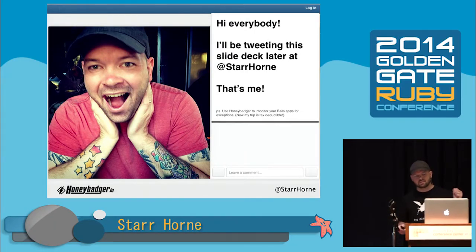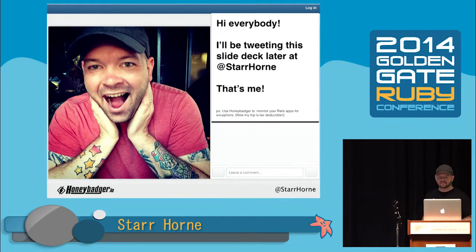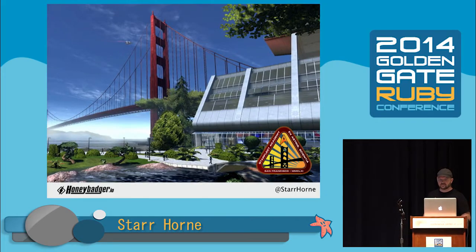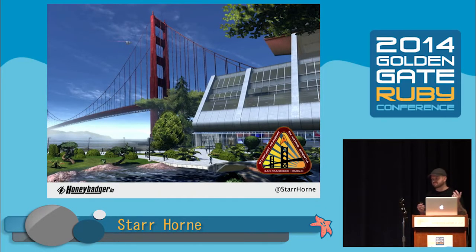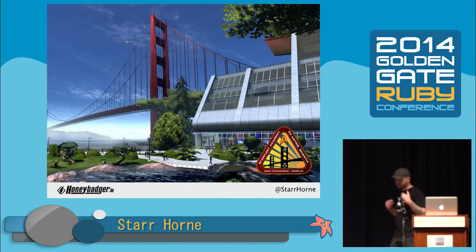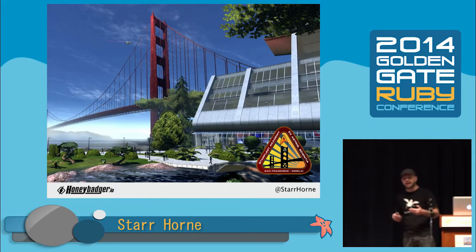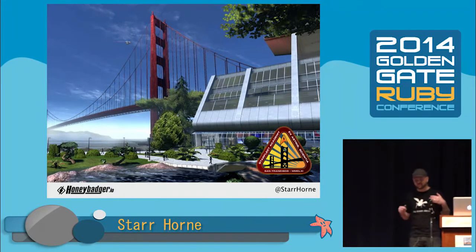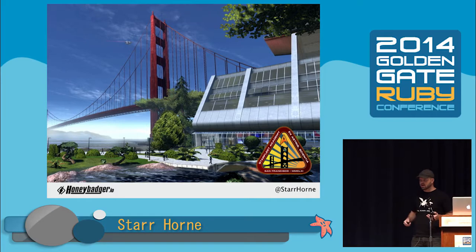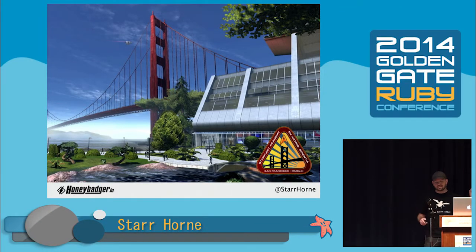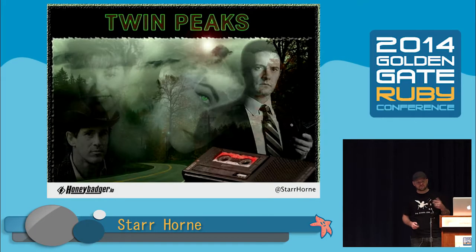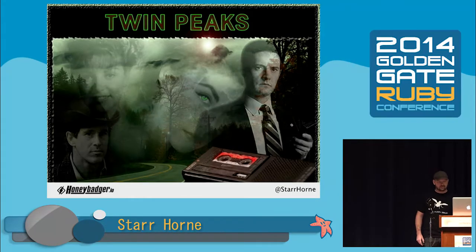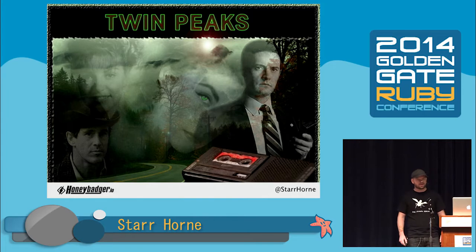I'm very excited to be here. I come down to San Francisco a couple times a year. And every time I come in, I always feel like I'm flying into Starfleet Academy. SFO is really aluminum and roundy, everything's from the future, and the sky's clear. And then I go back home to Seattle, and it's a whole different story.